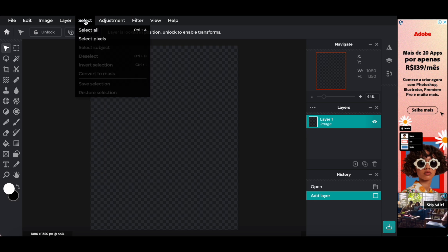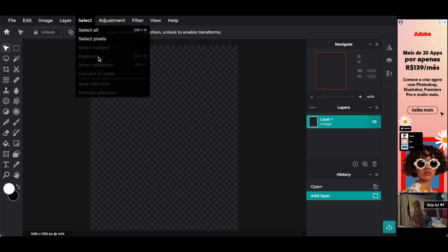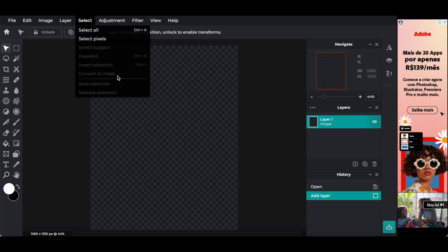Select, including select all, select pixel, select subject, deselect, invert selection, convert to mask, save selection, and restore selection.